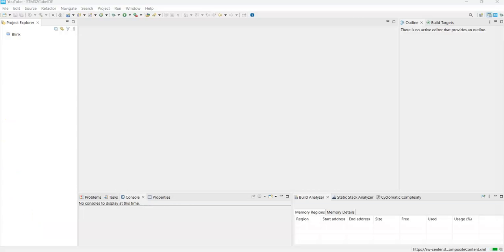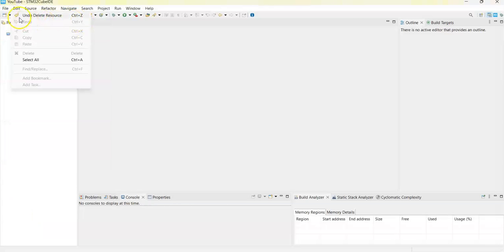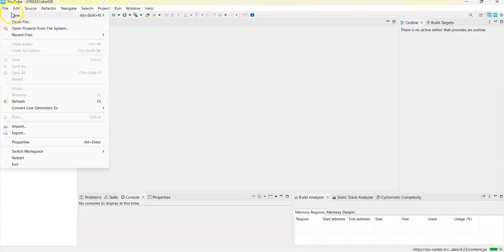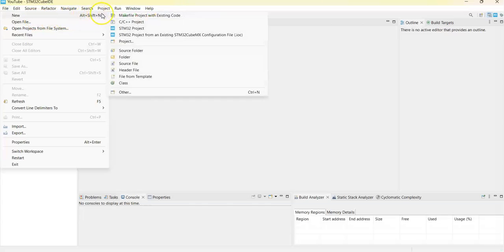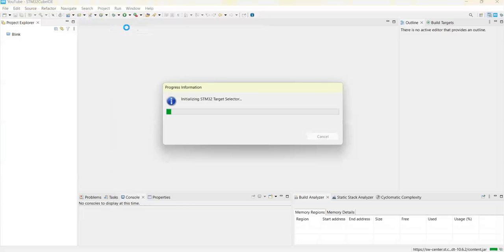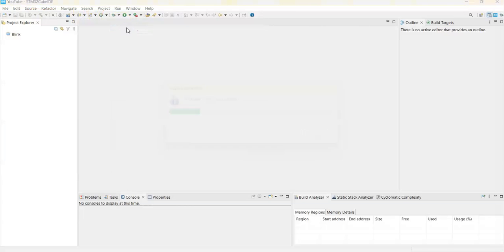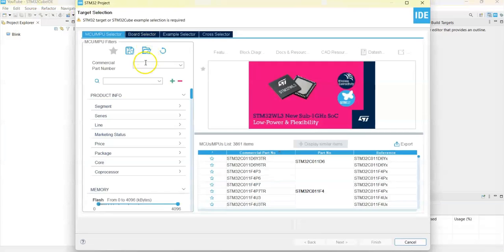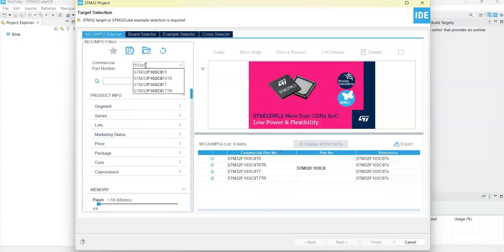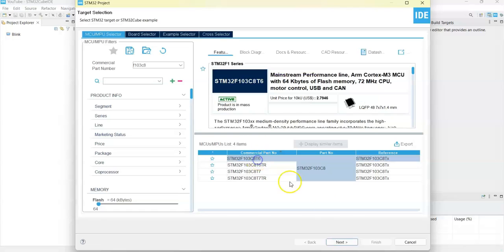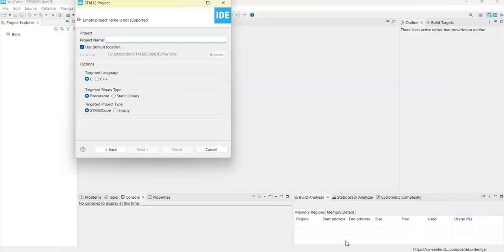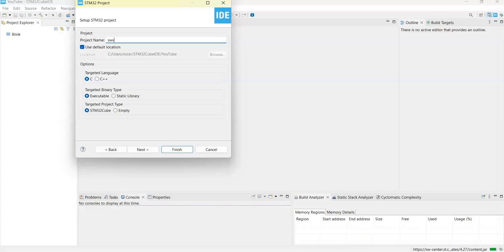Let's start a new project: File, New, STM32 Project. Select part number F103C8, click Next. For the name, I give it Serial Wire Viewer. Finish.